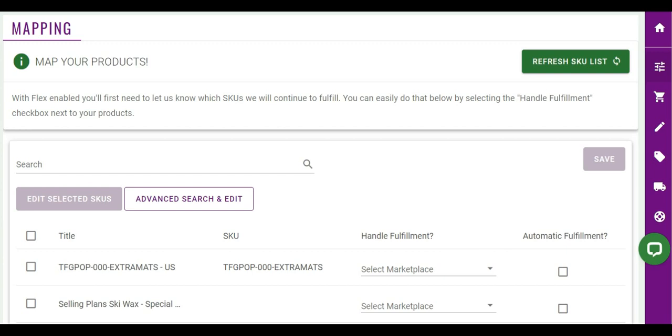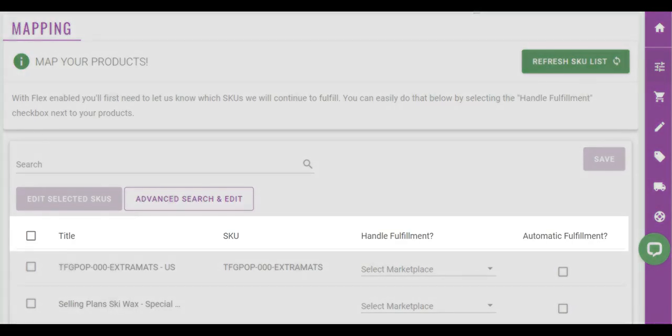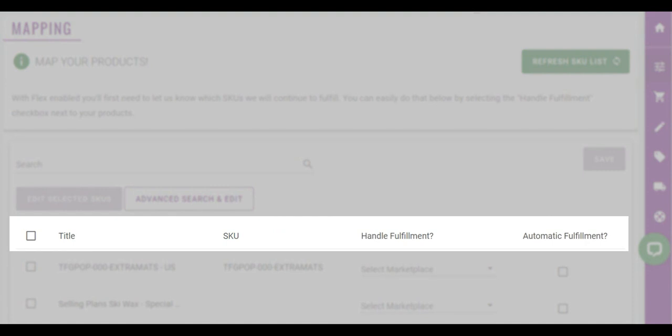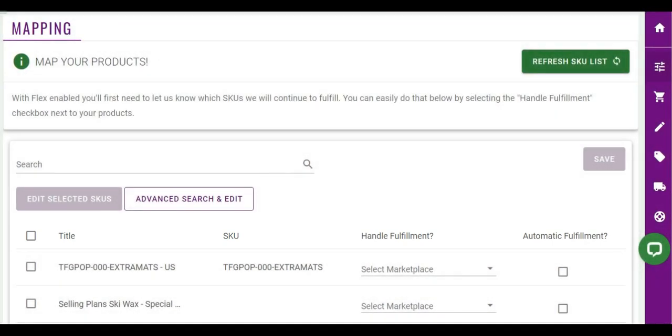You cannot edit product data inside of the app. The app will pull your products information from the store's Shopify product page. Notice the columns labeled Title, SKU, Handle Fulfillment, and Automatic Fulfillment. We will go over each of these shortly.